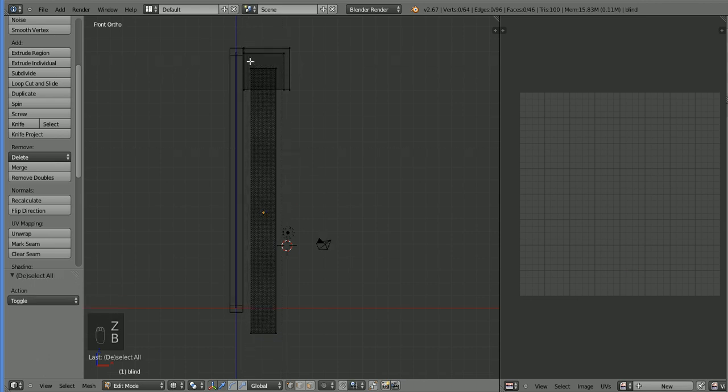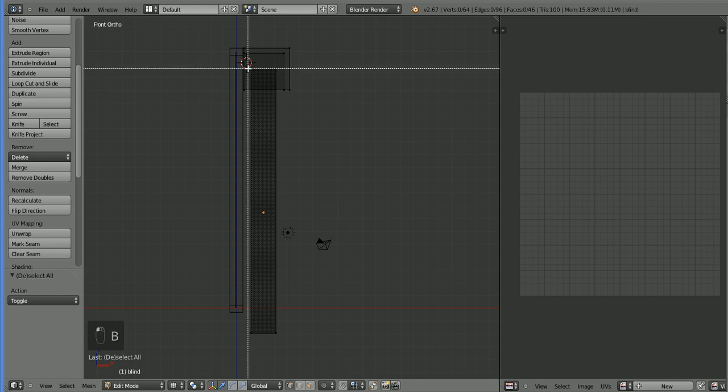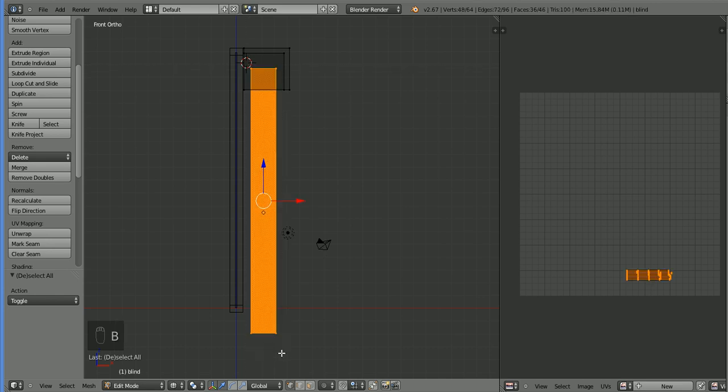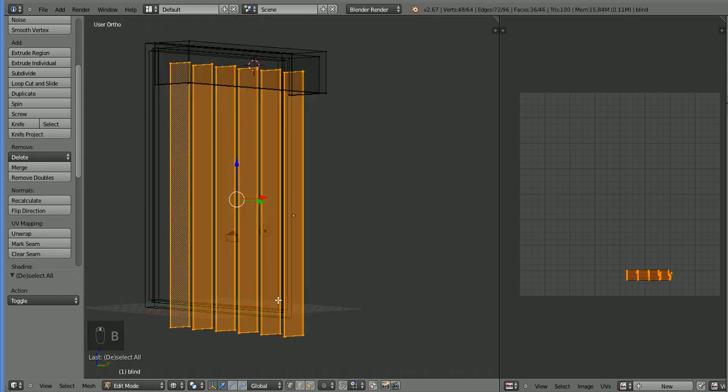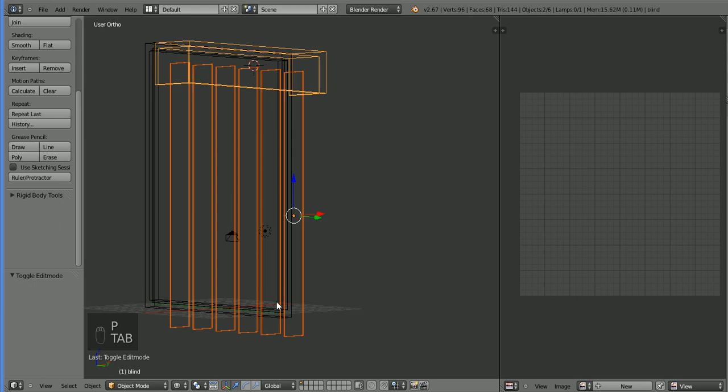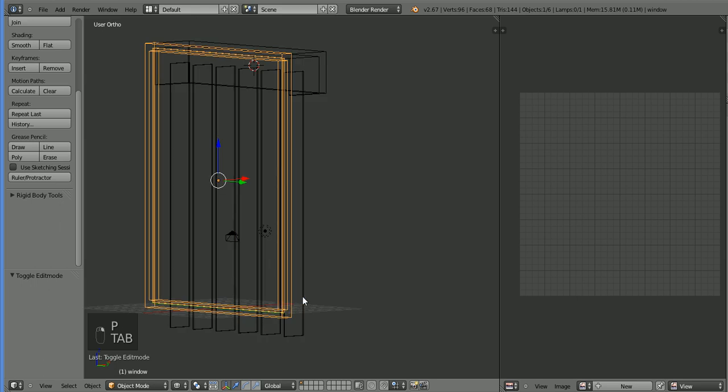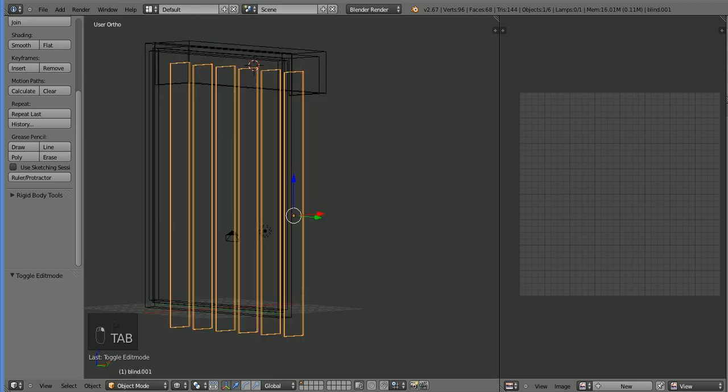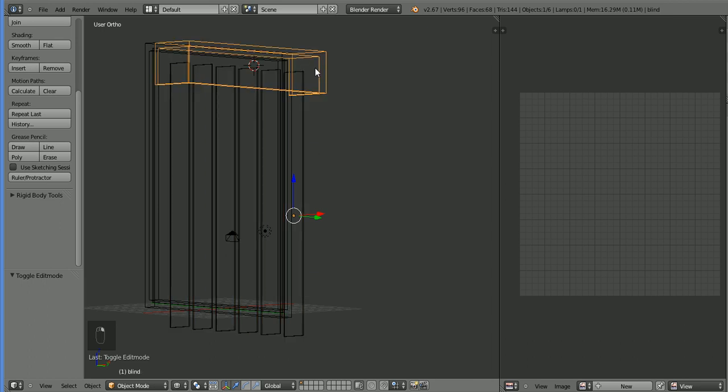And you'll have to trust me that splitting them off is better than having them all in the same unit. It's also going to make it much easier for us to texture. So grab these guys. Hit P, split them off. Select them. And name them something beside blinds. Call them blinds. And then we'll call this guy the blind frame.